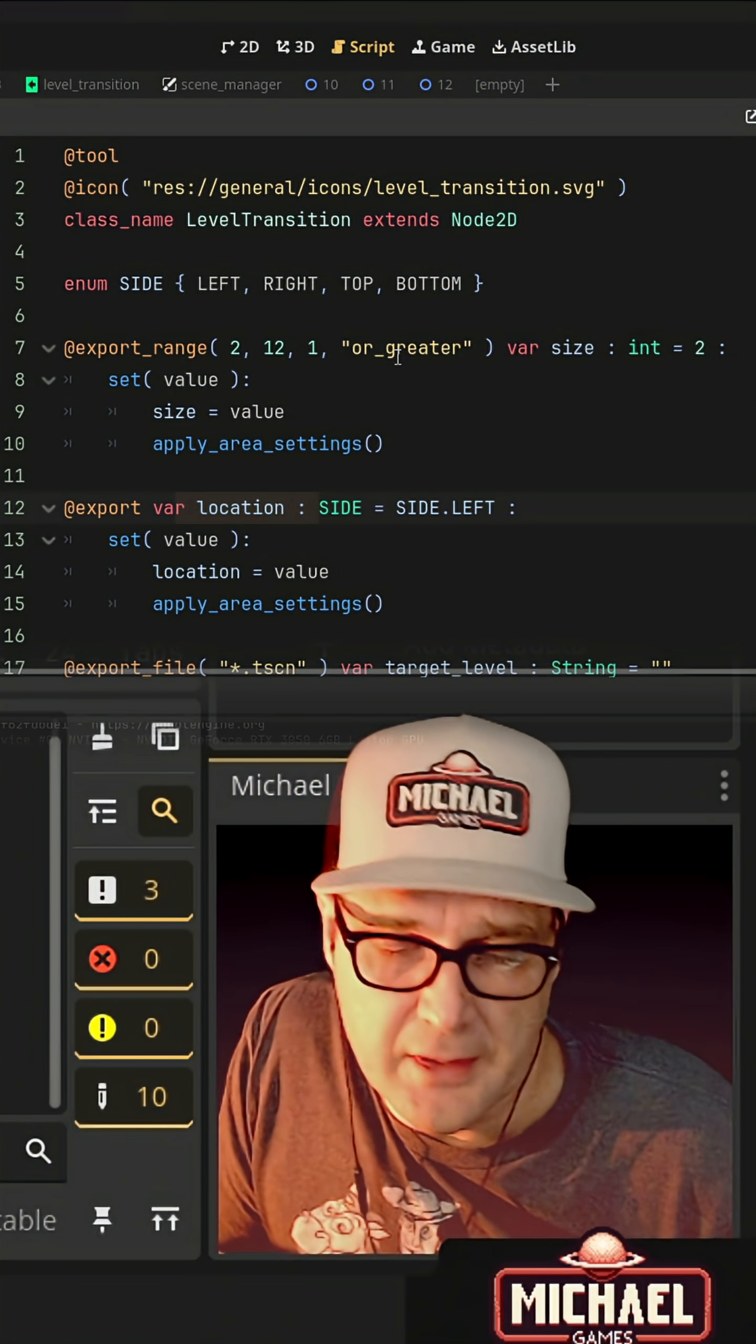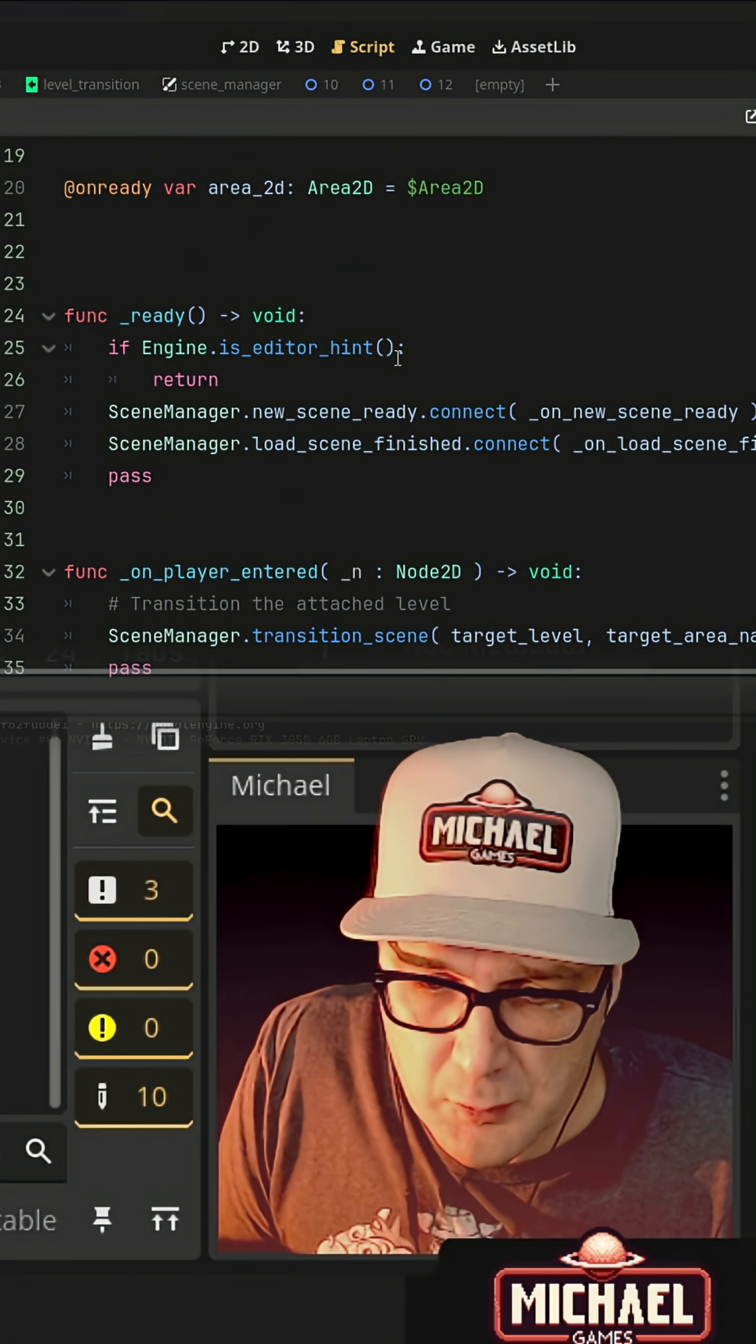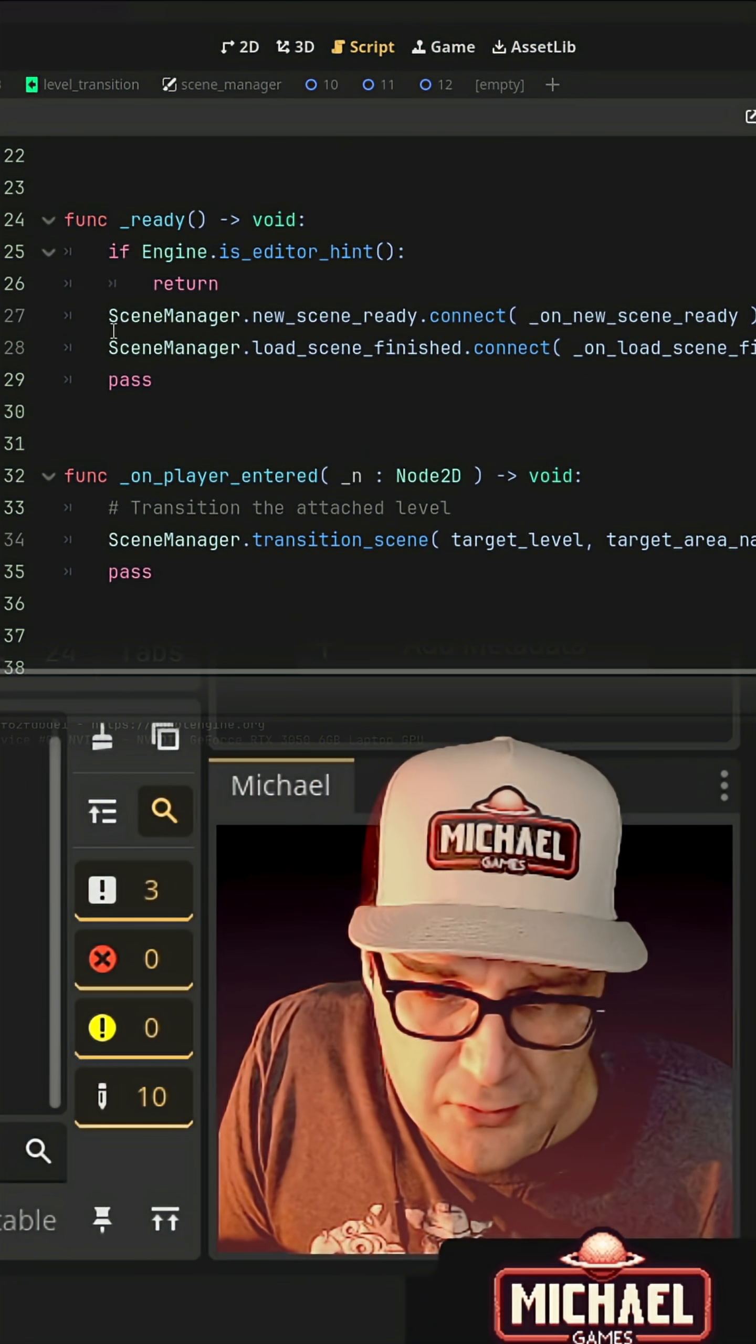Now the script also is going to handle when the player enters. So we'll connect to that. But where you can see here.